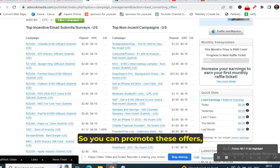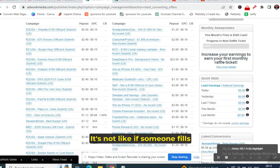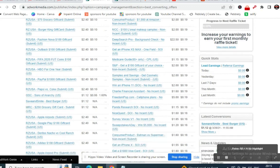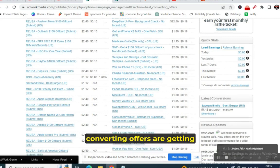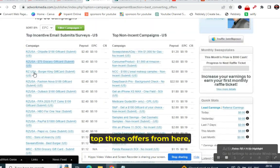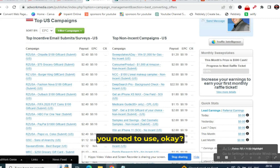These are the top offers converting very well in the USA. If someone fills their email address, you will definitely get the lead. Promote the top three offers from the incentive section and top three from non-incentives, and I'll tell you which traffic source to use.